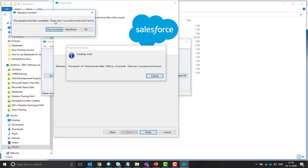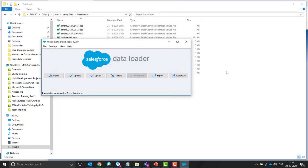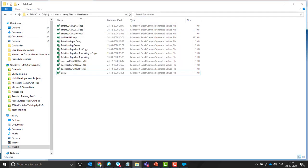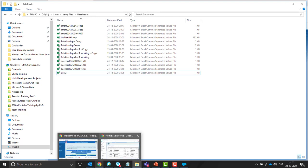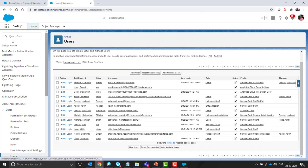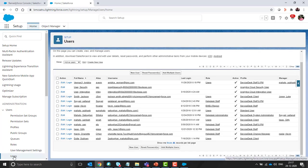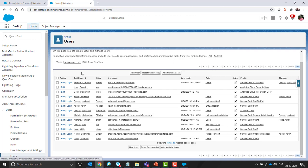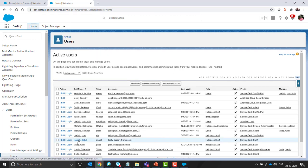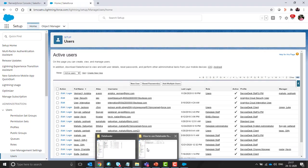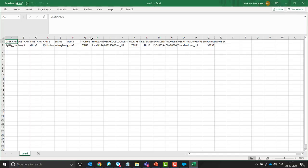You can see in a message there was one successful insert. Click on OK. And login back to the RemedyForce org and refresh this page so that you can see the new user created. So this is the user I have inserted, GT3.